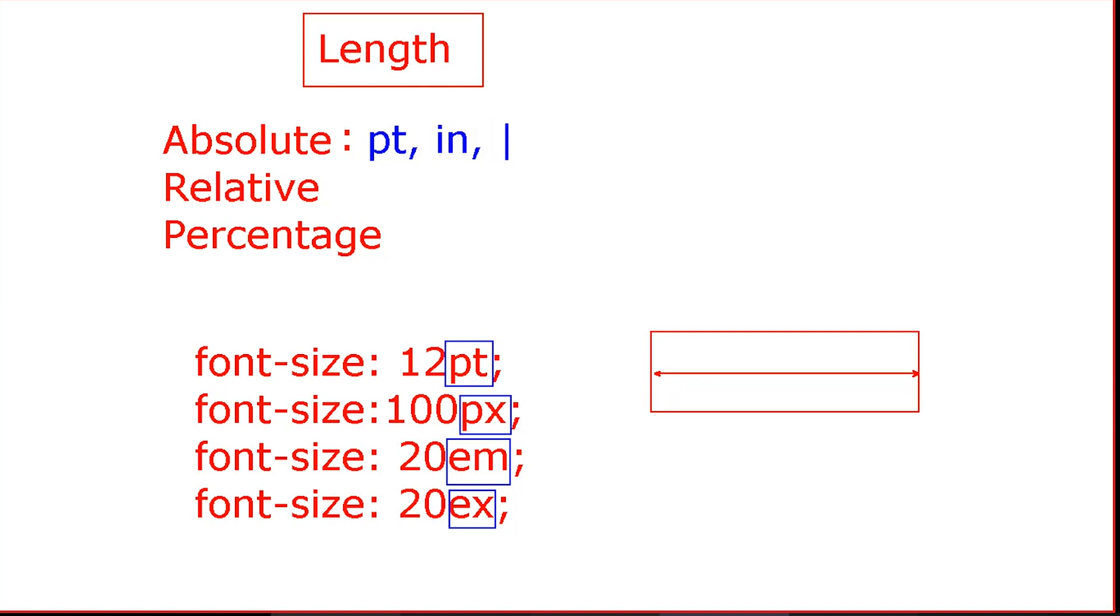You can use inch, mm, cm. You can define the size. Now, the relative.